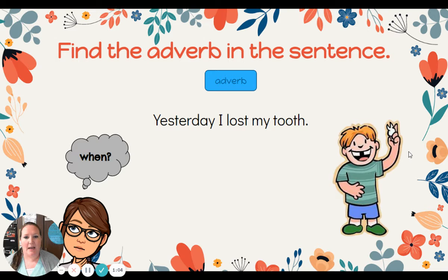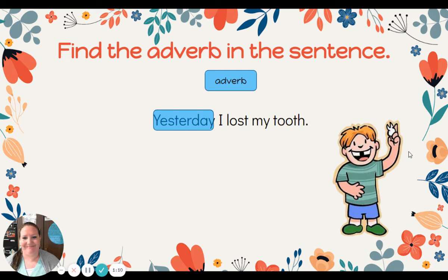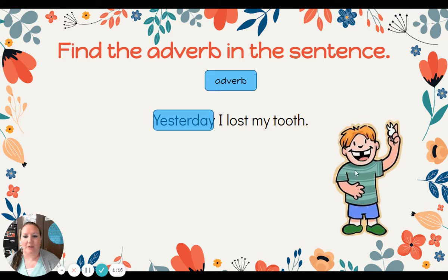Yesterday, I lost my tooth. Hmm, when? There it is — yesterday. Yesterday is the adverb telling us when.